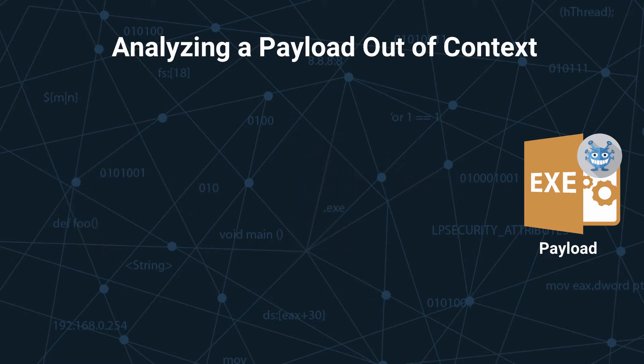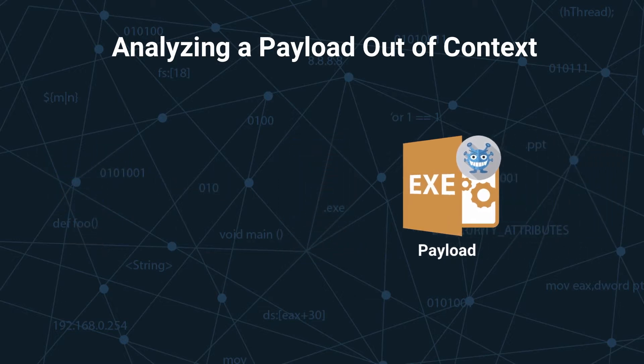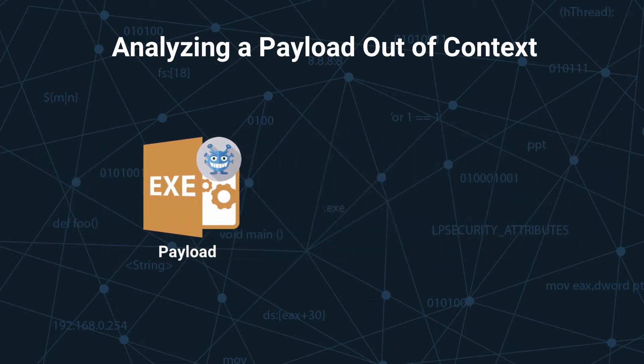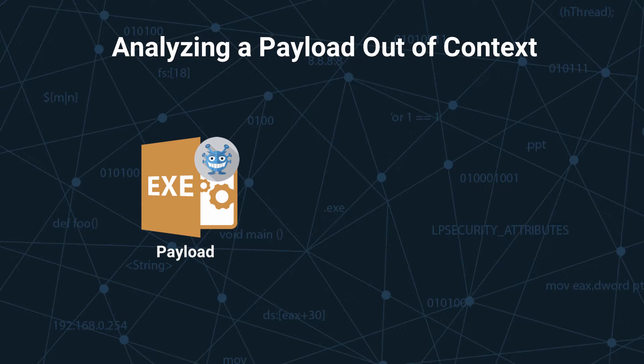Oftentimes a malicious payload is found by a threat researcher outside of this original context. In order to prevent their payload from being analyzed, malware authors obfuscate the executable and institute context checks to make it terminate early during runtime.